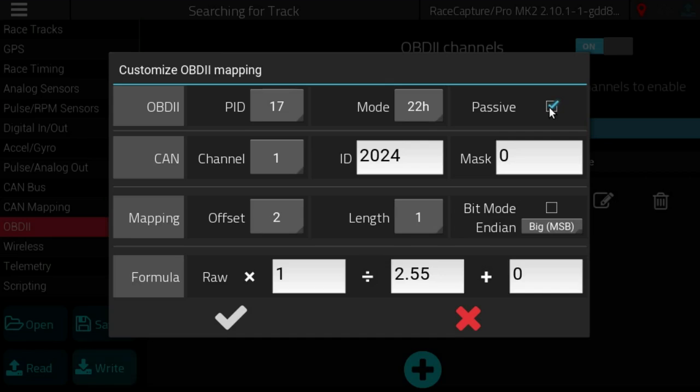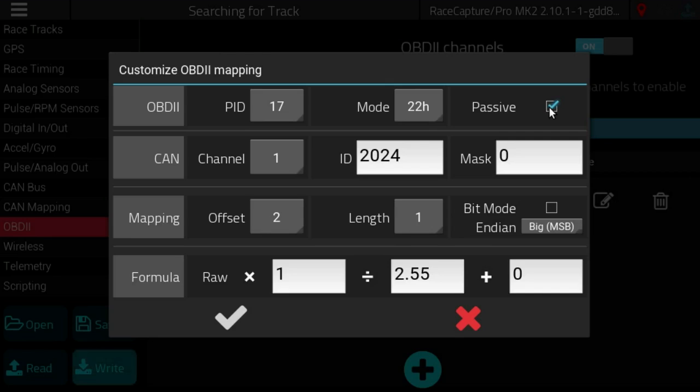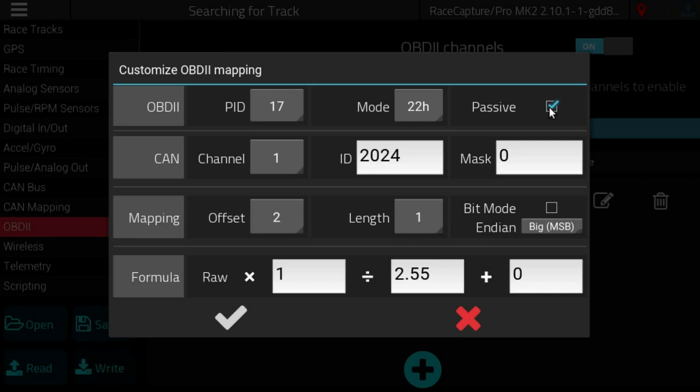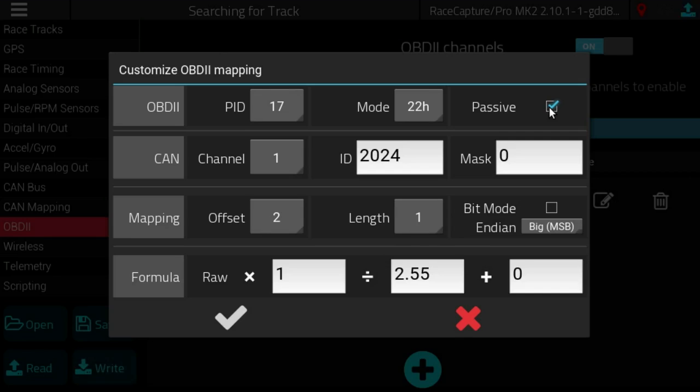The other option that we're adding is the ability for this OBD2 mapping to operate in passive mode. So this is a mode where Race Capture won't actively request the OBD2 PID but if it's spying on the existing OBD2 traffic.